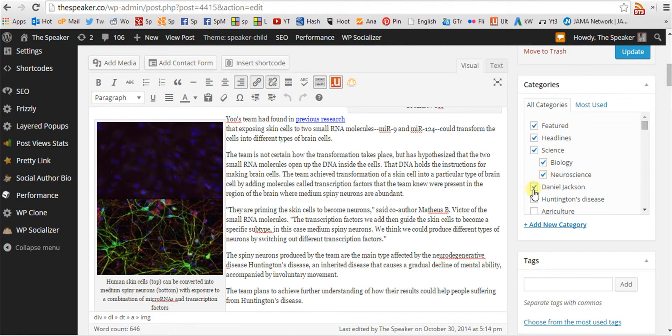The author of this post is Daniel Jackson. This is also a disease-related post. It relates to Huntington's disease.